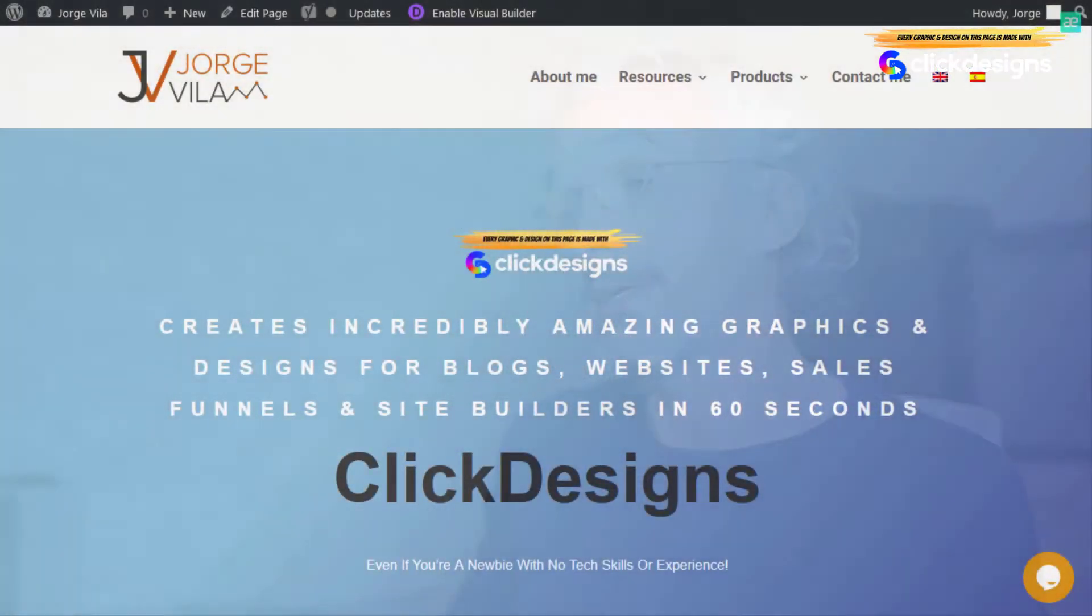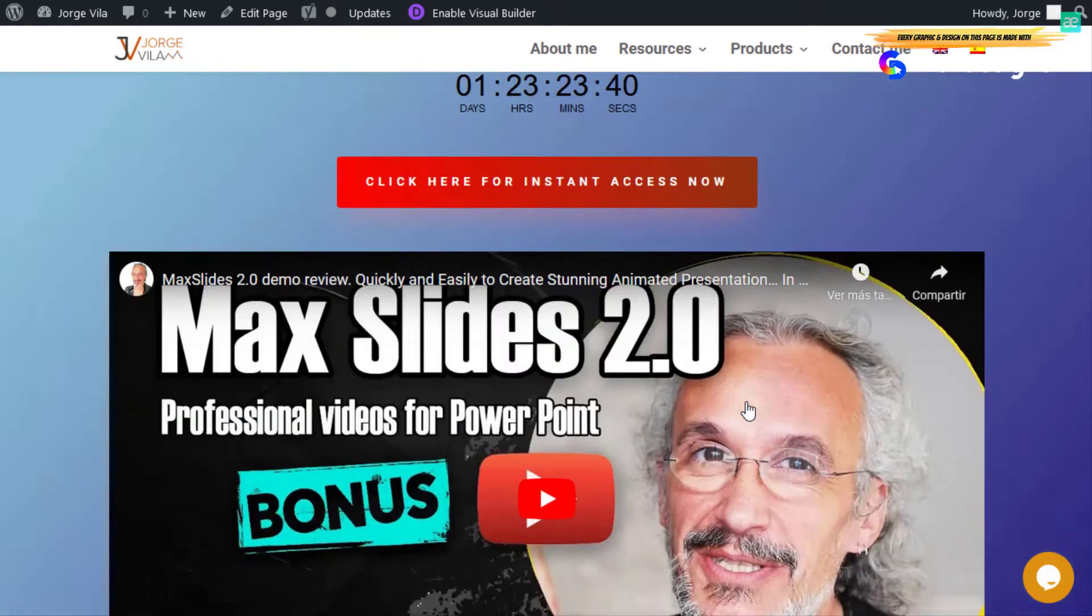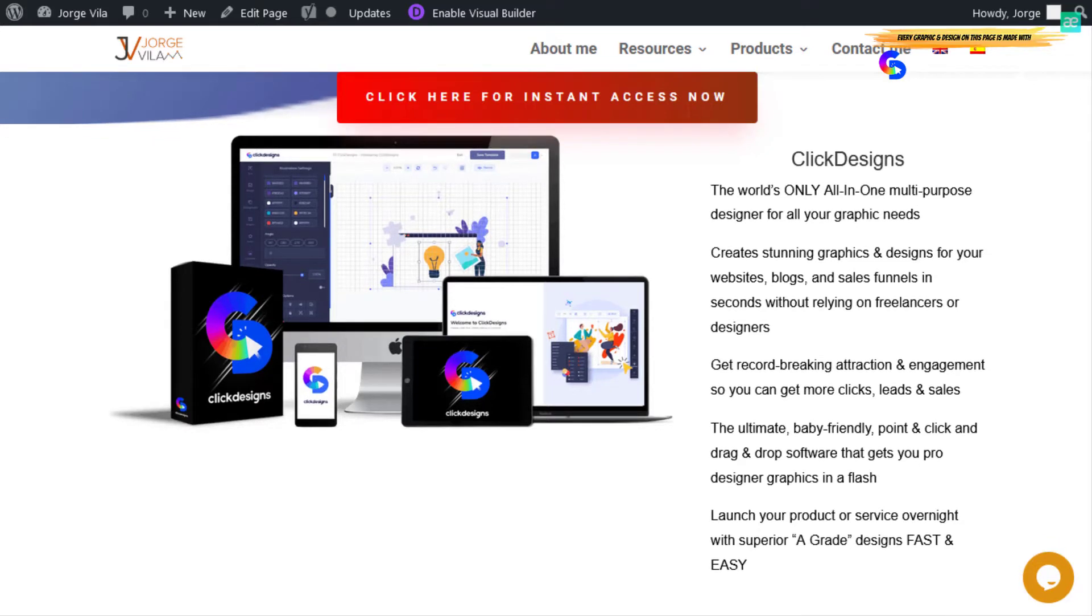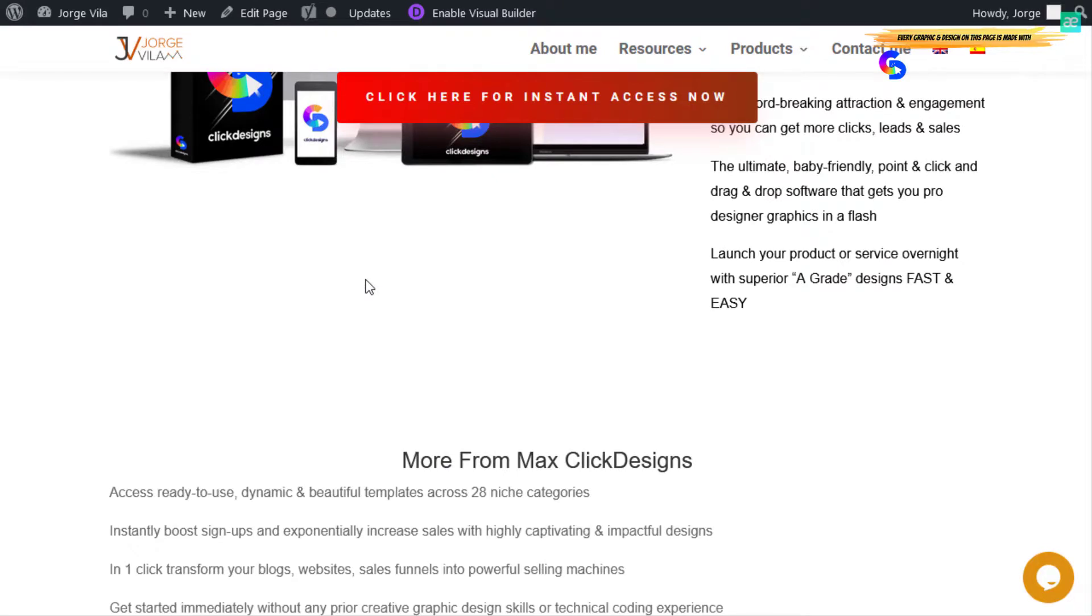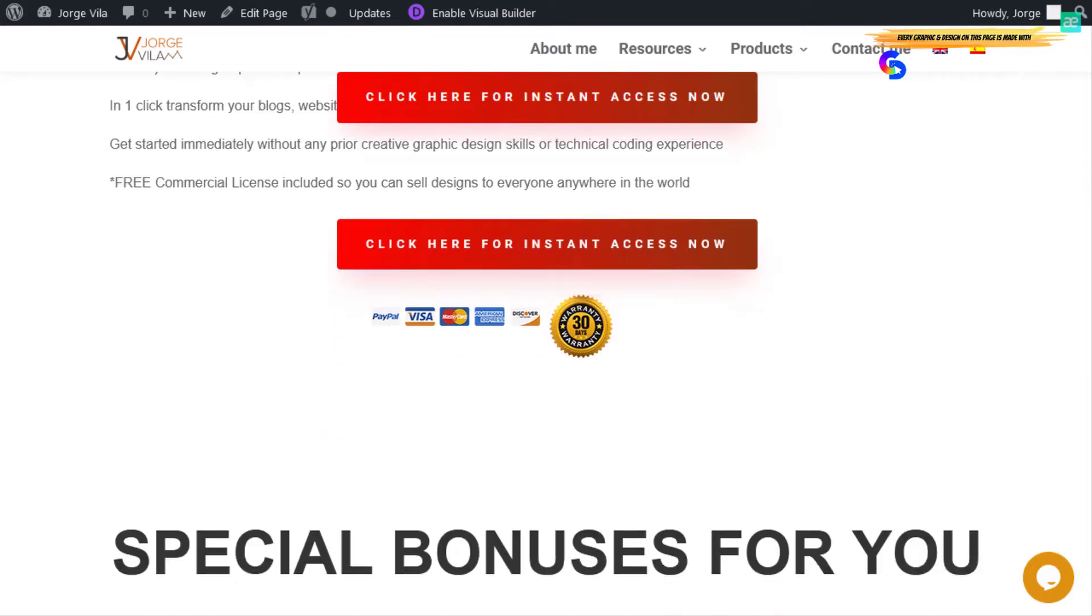I'm going to show you first how the sales page looks. This is the only multi-purpose designer for your graphics. This is the kind of graphics that you can build from ClickDesigns. It's pretty cool. This is the software that I really like to explain exactly how it works rather than explaining how many things they have. But before getting into the software, I'm going to show you the bonuses.